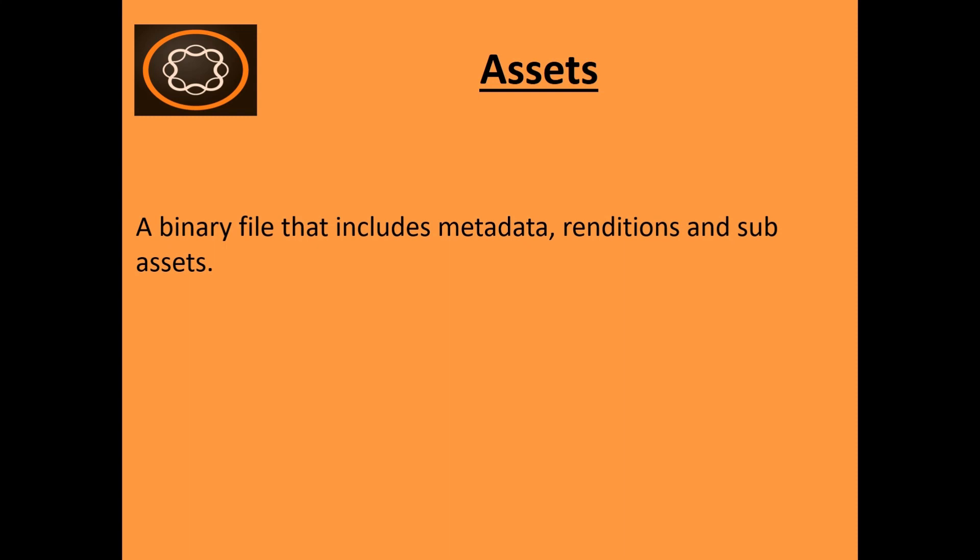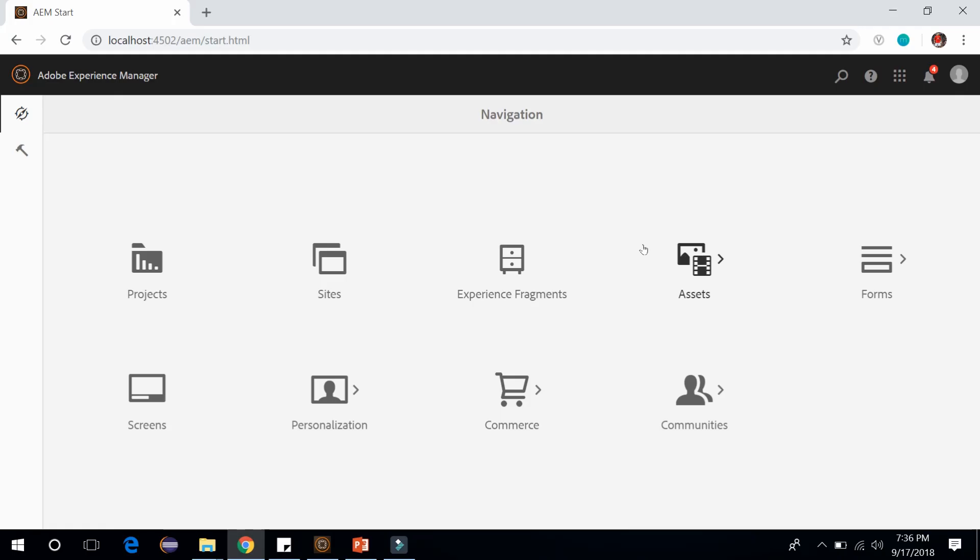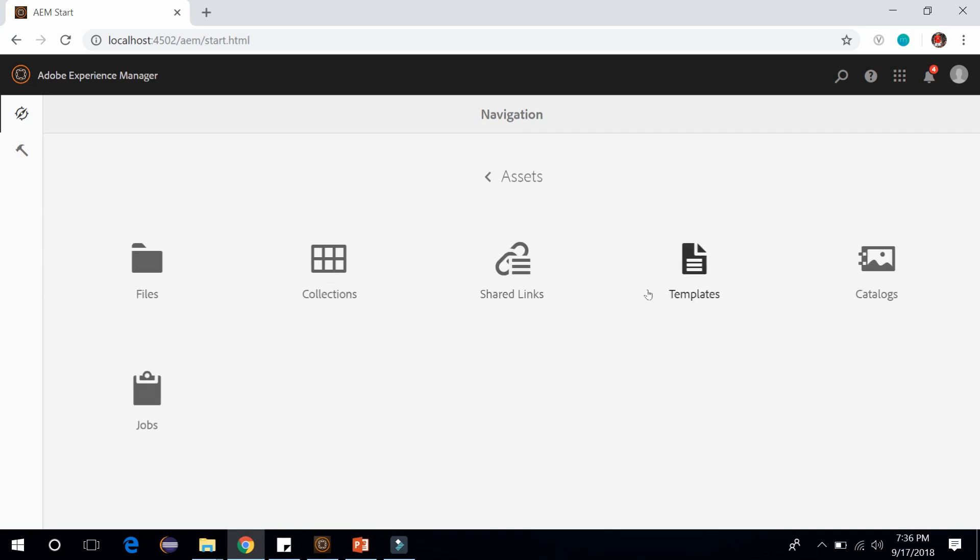What we want to do is jump into Adobe Experience Manager and look at how we can add assets to it and how we can edit those assets and asset properties. Let's jump into Adobe Experience Manager and go to assets. Within assets, go to the files.